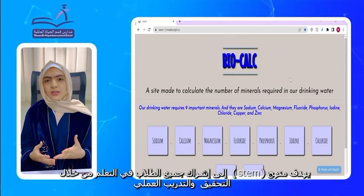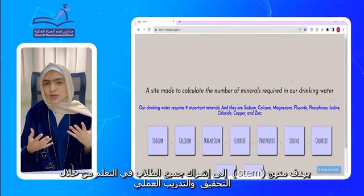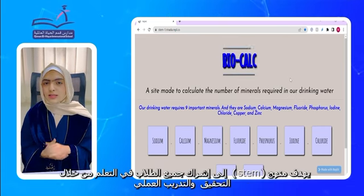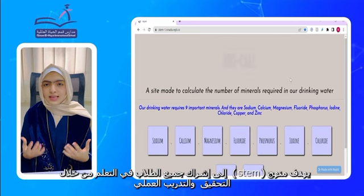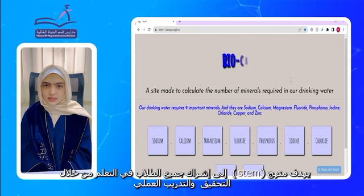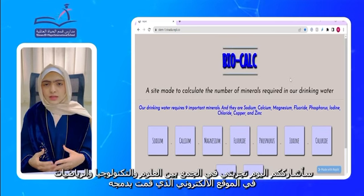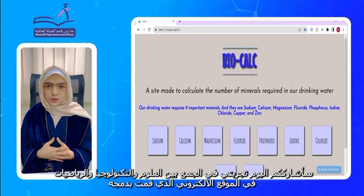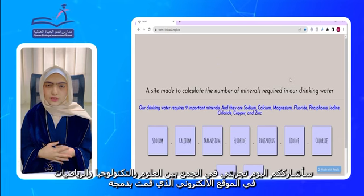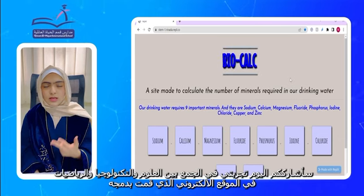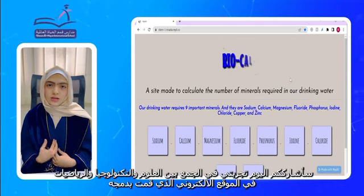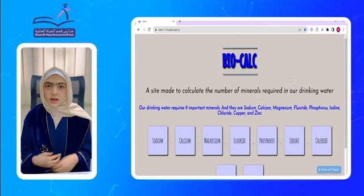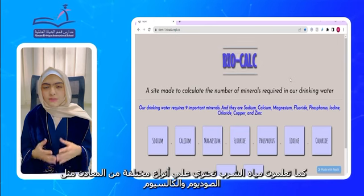STEM curriculum is meant to engage all students in learning by allowing investigative and hands-on activities. Today, I'll share with you my experience in combining Science, Technology, and Mathematics in the website that I integrated.